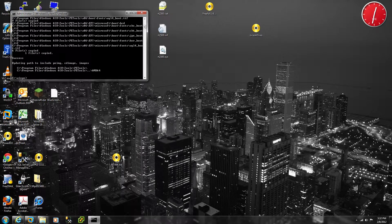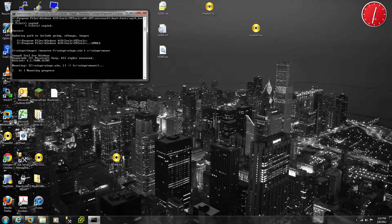Now we're going to run imagex slash mount rewritable (rw), c:\WinPE\WinPE.wim, mount. That's going to mount that and create and mount an image for us.